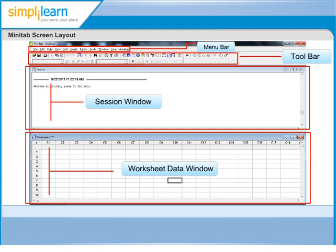Each menu in turn has many other commands in them, which can be accessed through the Menu Bar. There are multiple shortkeys that are also available within Minitab to access these commands.